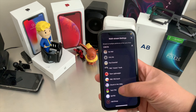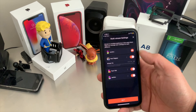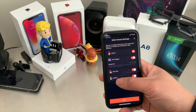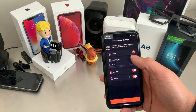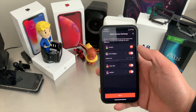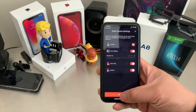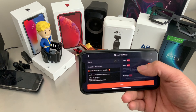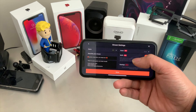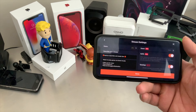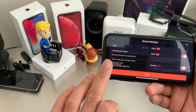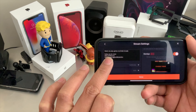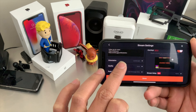What you'll see here is a Stream To option. You can stream to Facebook, YouTube, Twitch, and OMLET Arcade all at the same time. Press Next, and on this next page you'll be able to add a description for your stream.